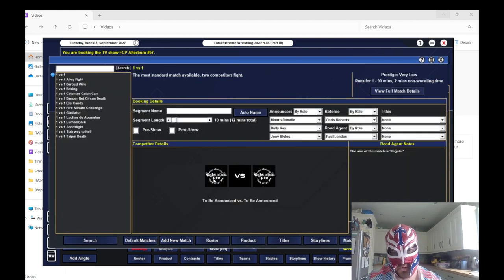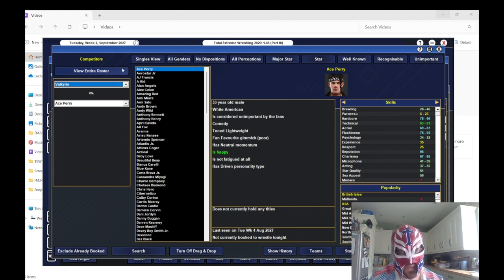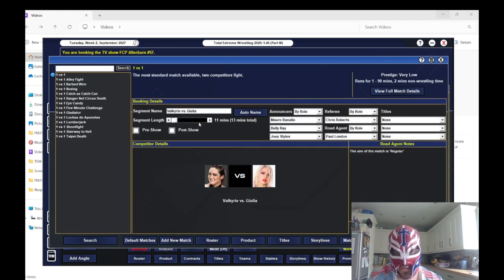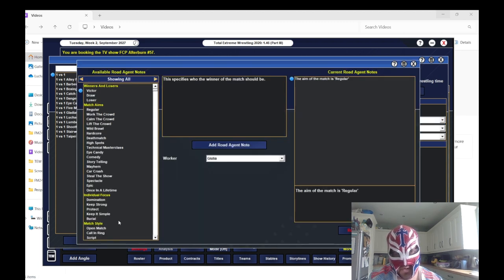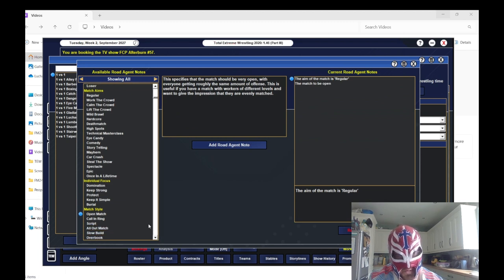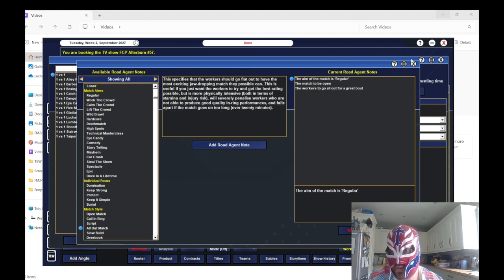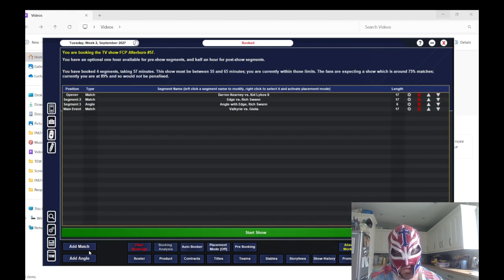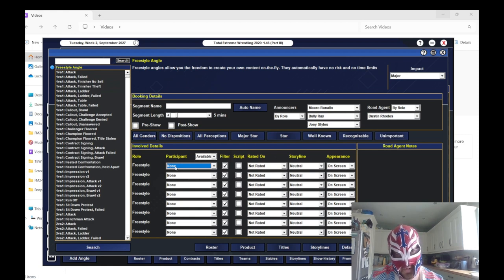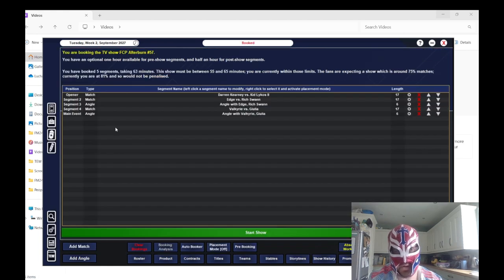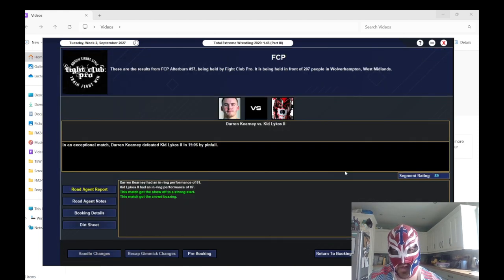We'll do Edge beating down Rich Swann after the match. Then we'll do Valkyrie versus Giulia for the women's title. We'll leave it to the AI, open match, all-out match. And then we'll do a post-match beatdown, we'll have Valkyrie fighting, Giulia selling, to advance the angle.